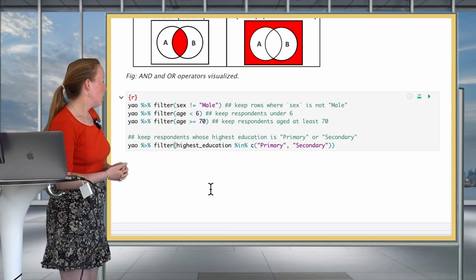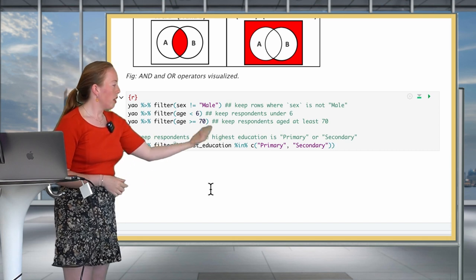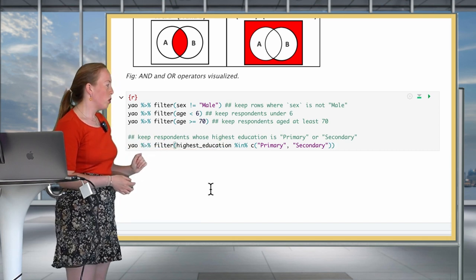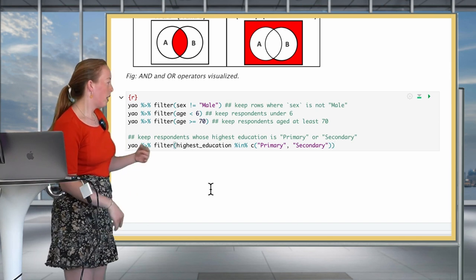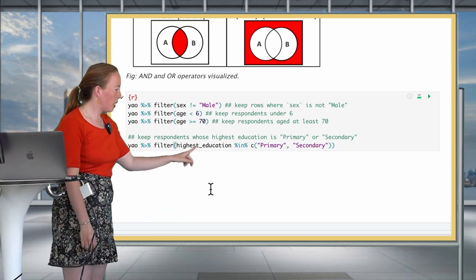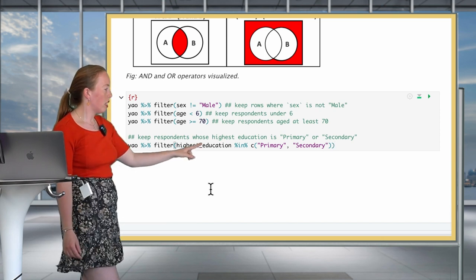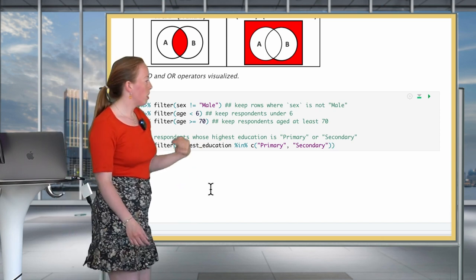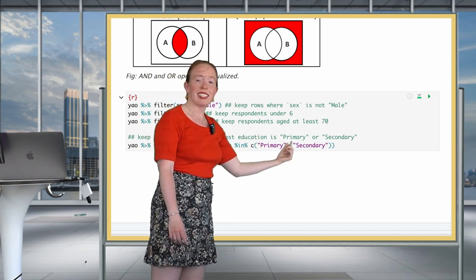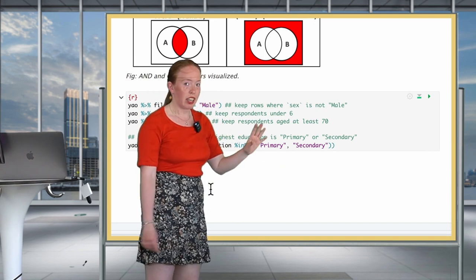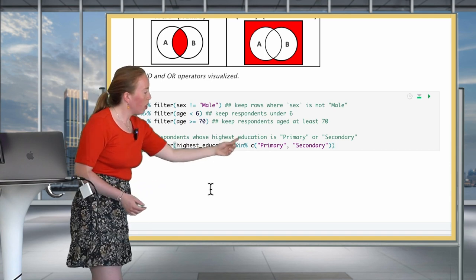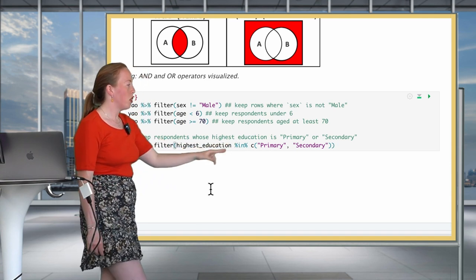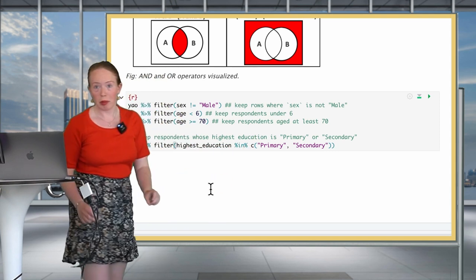And then you can also have the in operator, which allows you to select different levels of a variable. Here, for example, you want to keep respondents who have their highest level of education that is equal to either primary school or secondary school and nothing higher. So for this, you would use the in operator here, combined with the C function, listing the different things you want to keep.